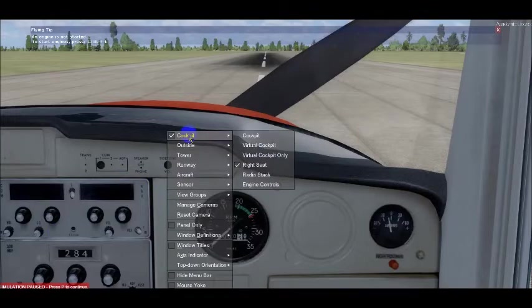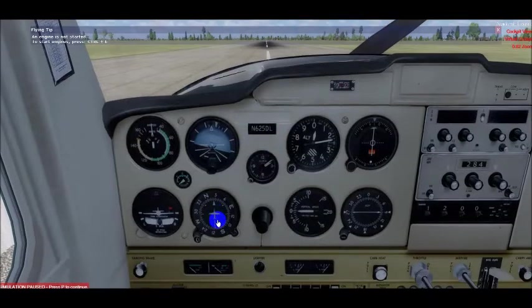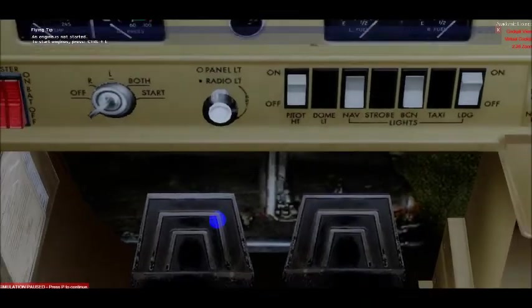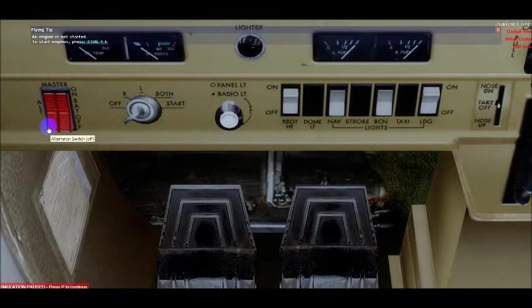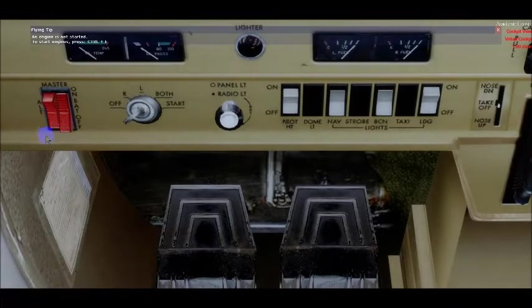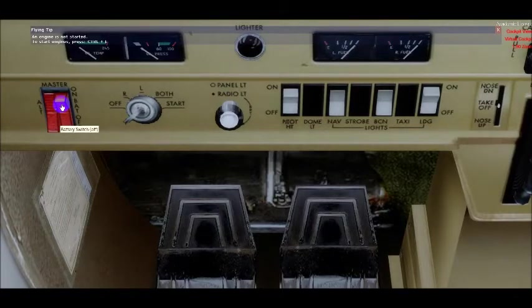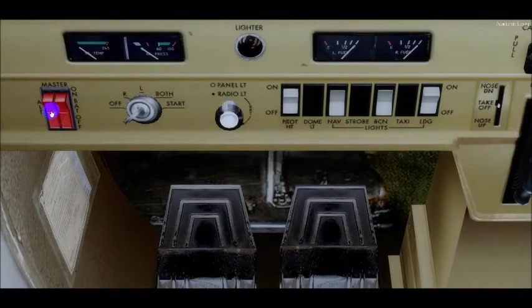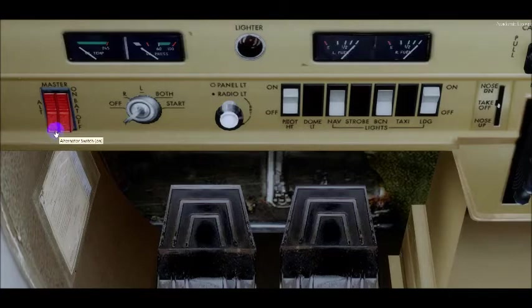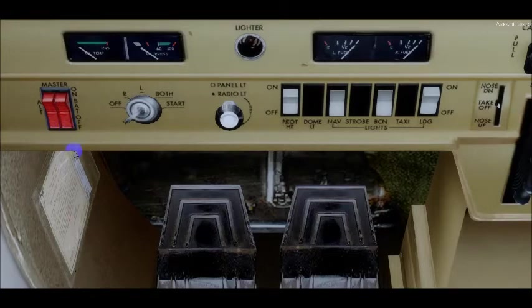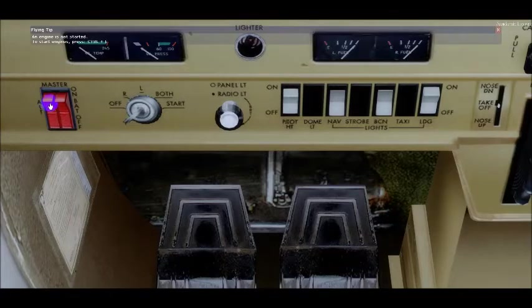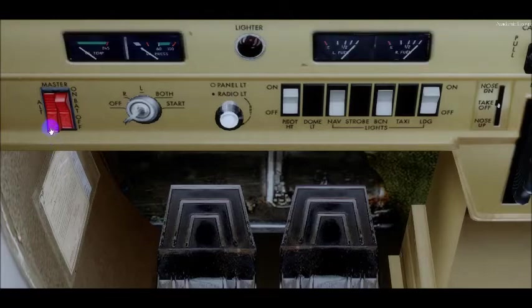Now let's talk about the master switch. You can see it labeled 'master switch.' We have the ability to turn the alternator on independently or the battery on independently, but typically we rock both up or both down together. In a situation where the alternator was malfunctioning, you could turn just the alternator side to the off position to take it out of the electrical system.